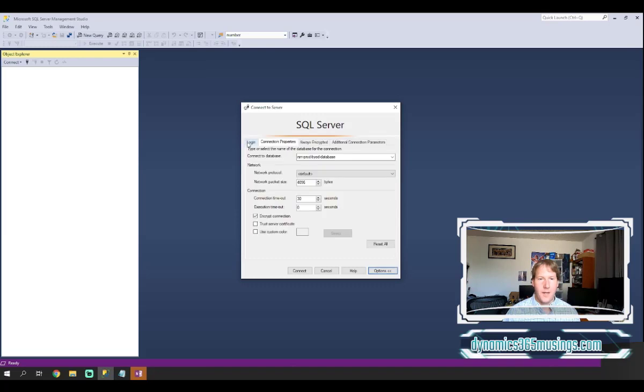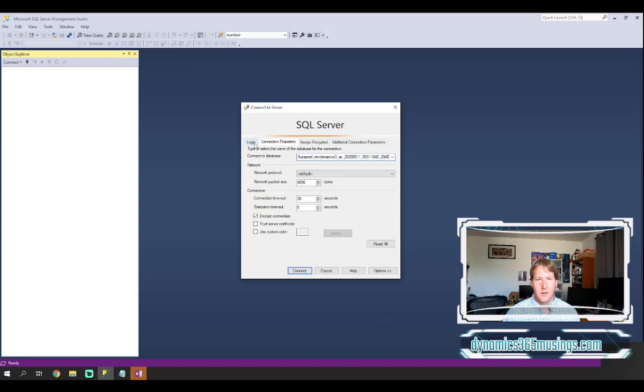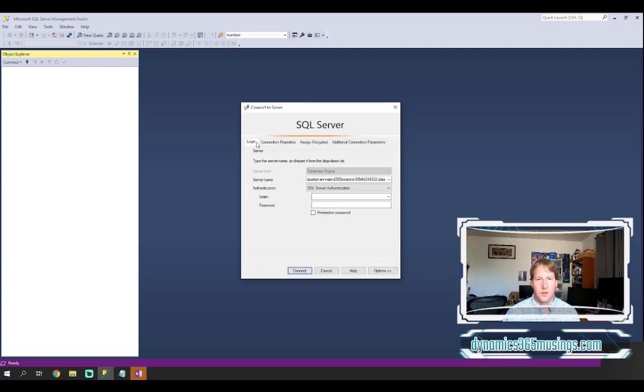Next, in order to put the database name I actually need to click this options button. When I do that it's going to automatically show me some more information and some more tabs. It's going to select this connection properties tab and show me connect to database. So here I can paste in the name of my database and then I can either click the options button to go back or just click the login to go back to this front screen.